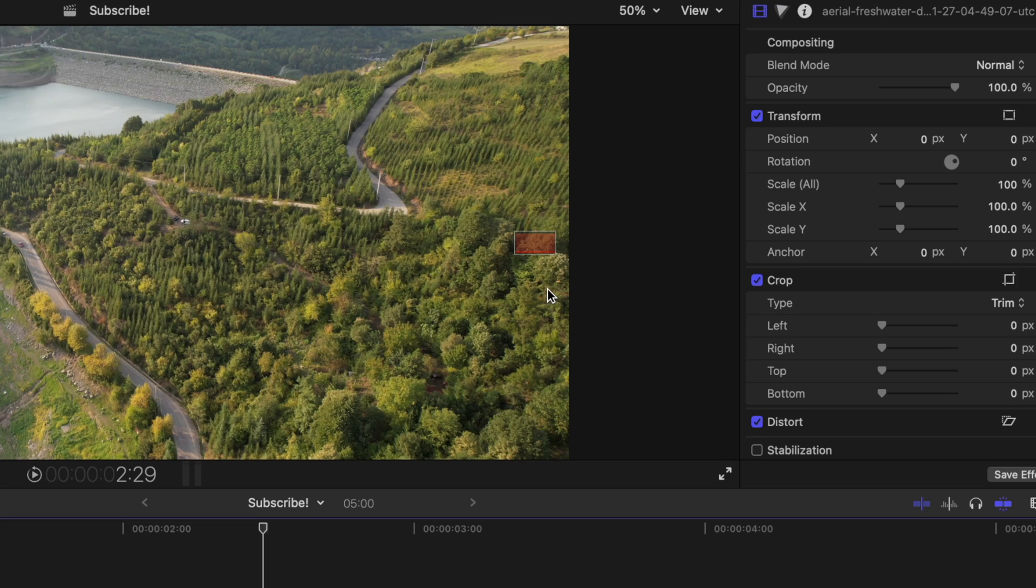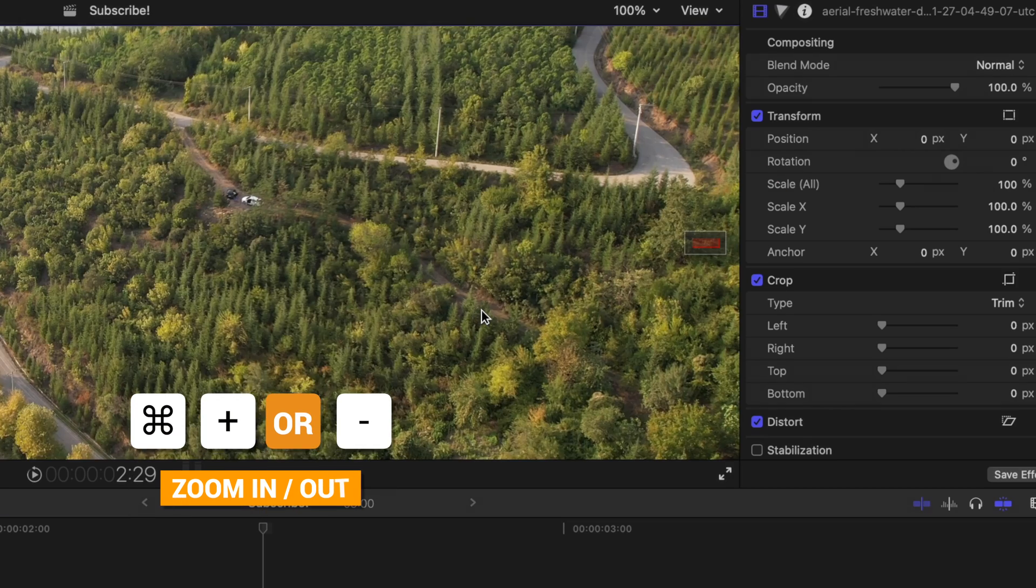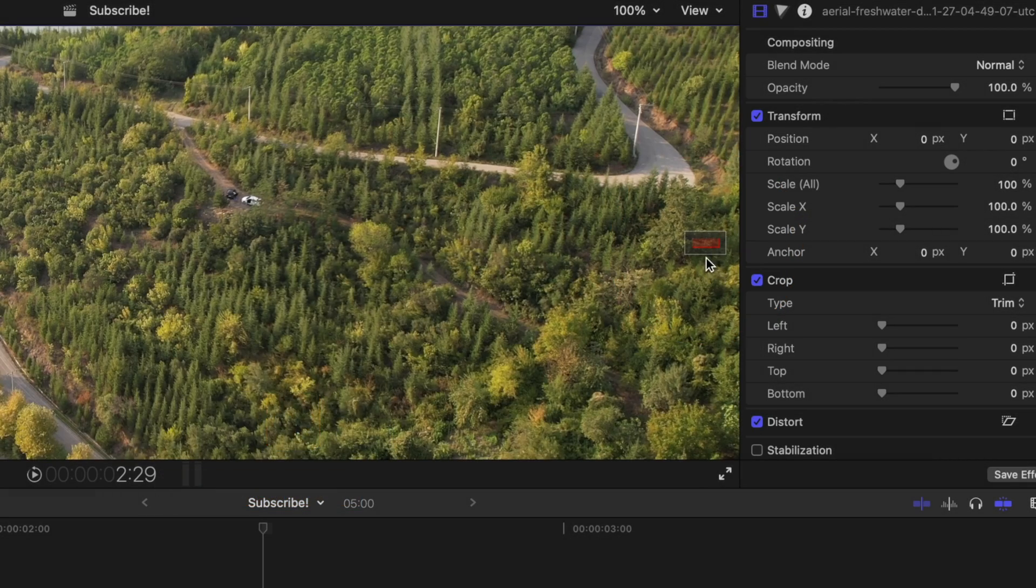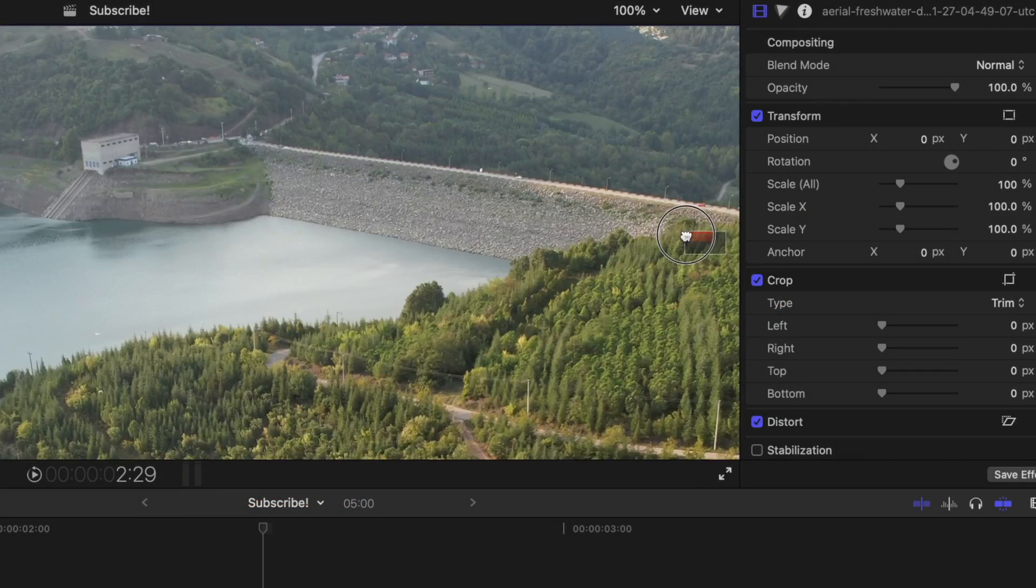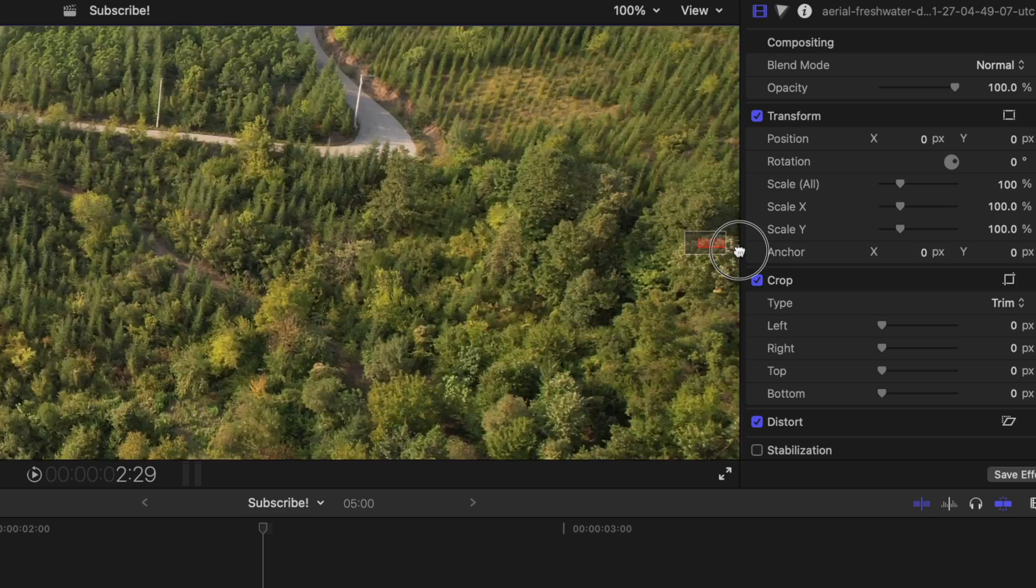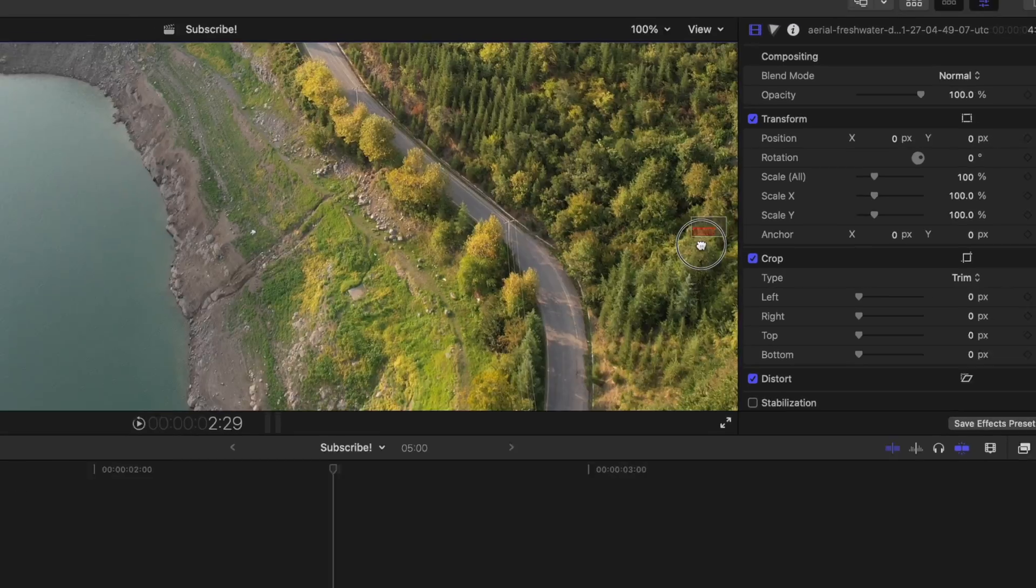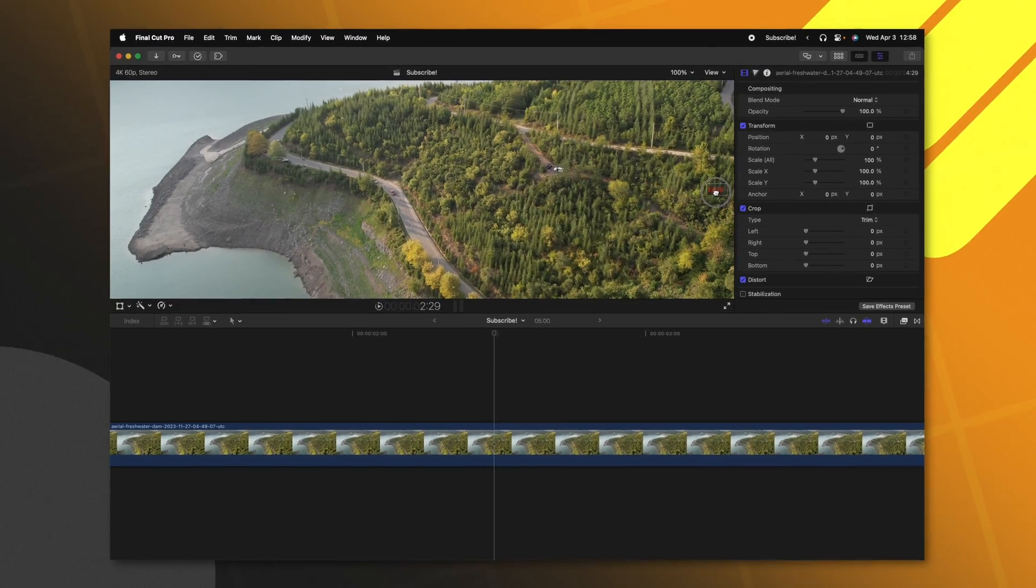Well, this just indicates that you are actually zoomed in on the footage that you are currently looking at. If I were to zoom in further with Command Plus, you can see that that rectangle gets even smaller. I can also click and drag on that rectangle to move around where I am looking at inside of the viewer.